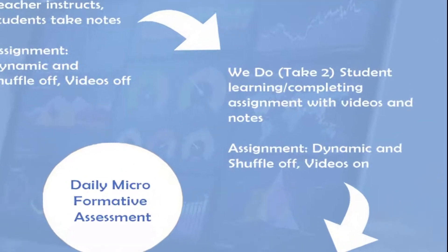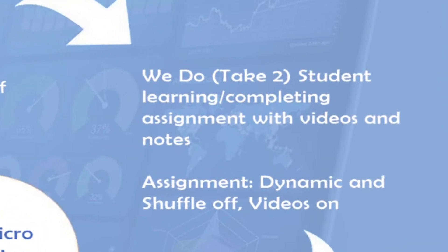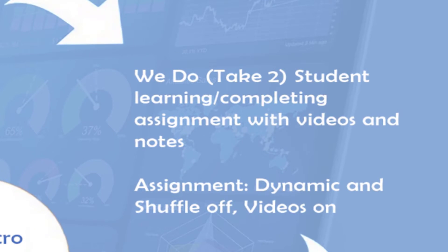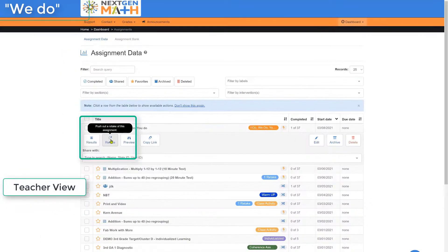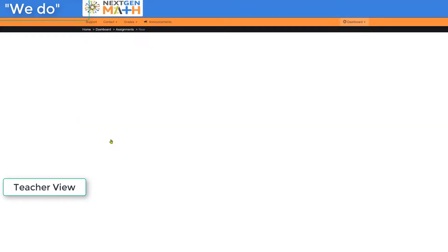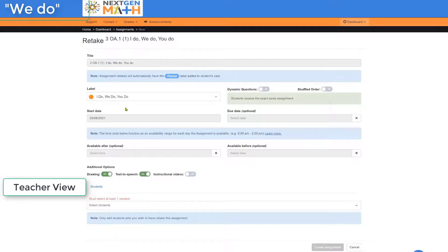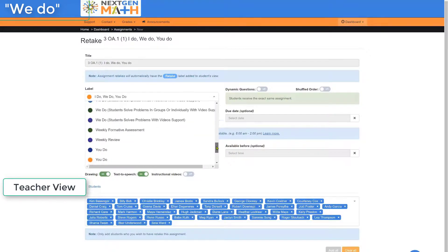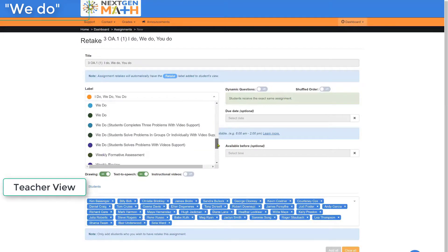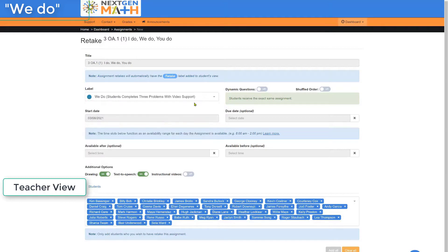Instruction now moves into the We Do or Take 2 phase of student learning, complete with video support. For We Do, we're going to take advantage of Retake. Students will now retake the assignment, but in a We Do format.